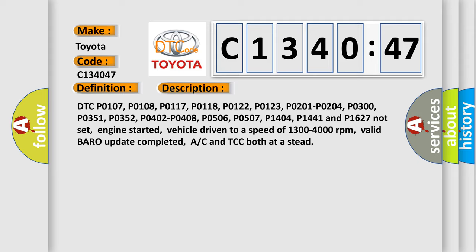And now this is a short description of this DTC code. DTC P0107, P0108, P0117, P0118, P0122, P0123, P0201, P0204, P0300, P0351, P0352, P0402, P0408, P0506, P0507, P1404, P1441 and P1627 not set.